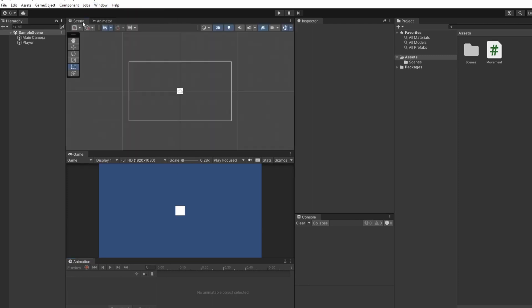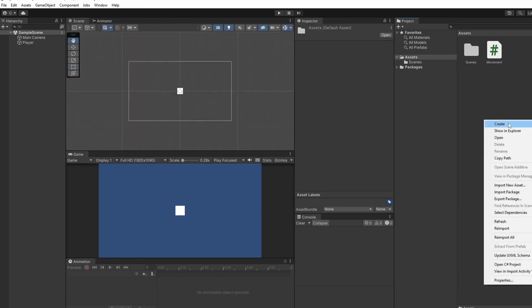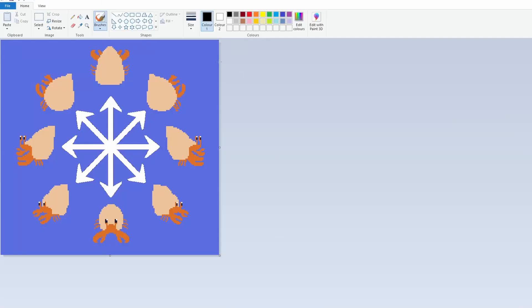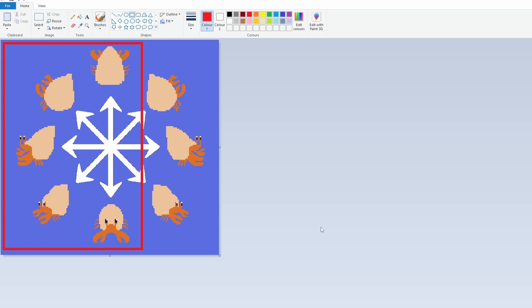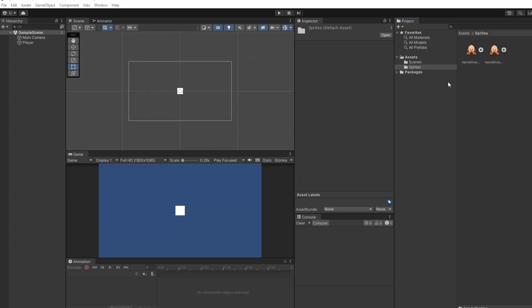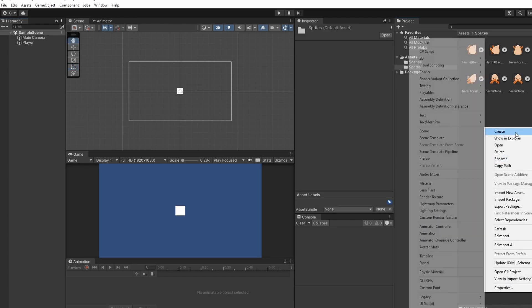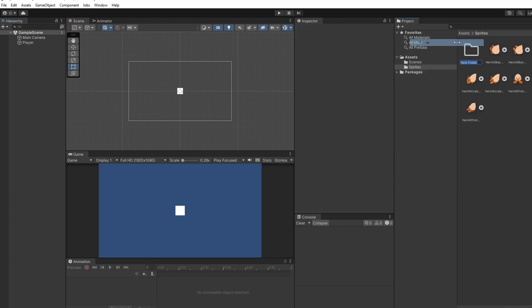Then in our assets we'll set up our folders so we'll create a new one for sprites. For eight-directional movement you won't actually have to draw all eight sprites or use eight sprites. We just need these five and then we'll be flipping our character so that it makes the other side. I'm going to drag these into our new sprites folder and these are all our idle sprites so I'll just create an idle folder and drag them in.